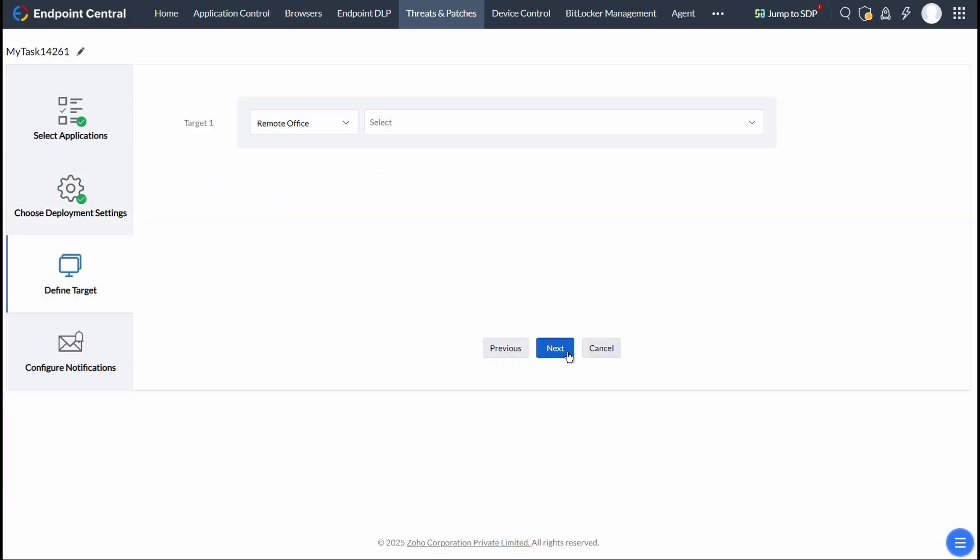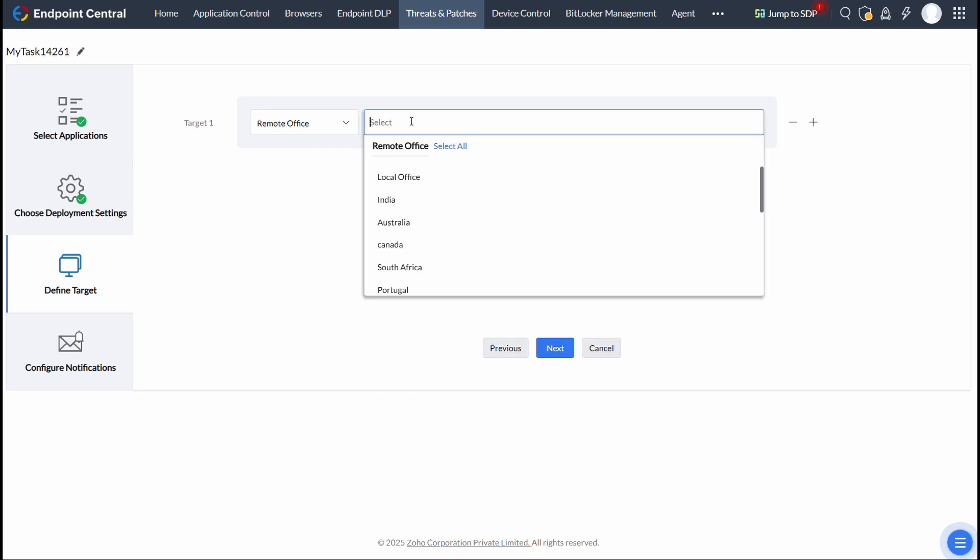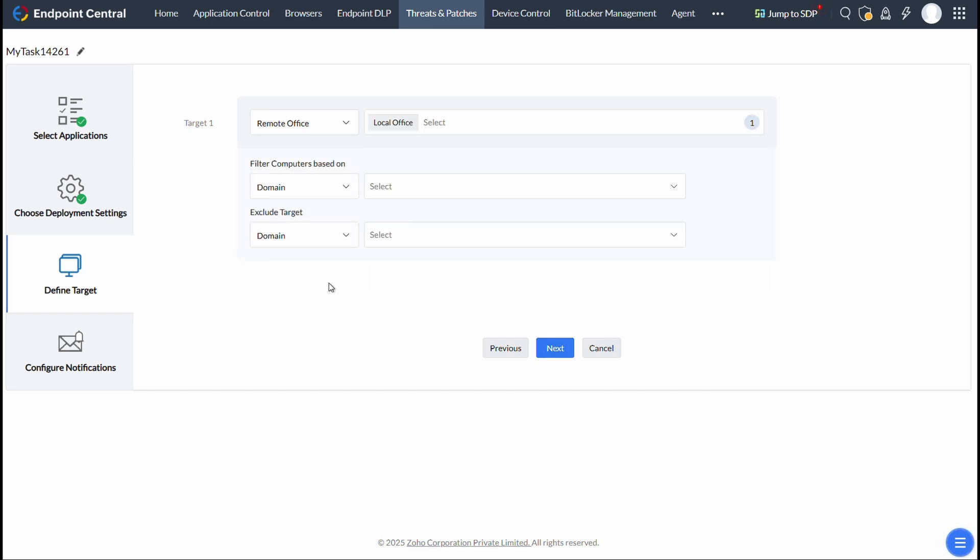on Next and configure the other options and define the necessary targets and finish creating your APD task.